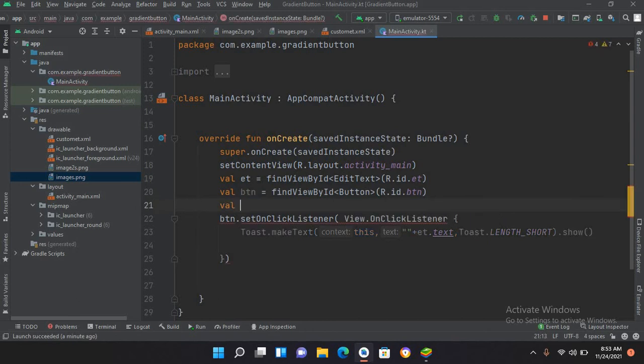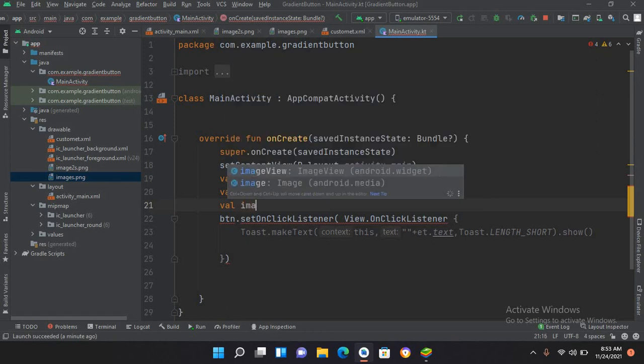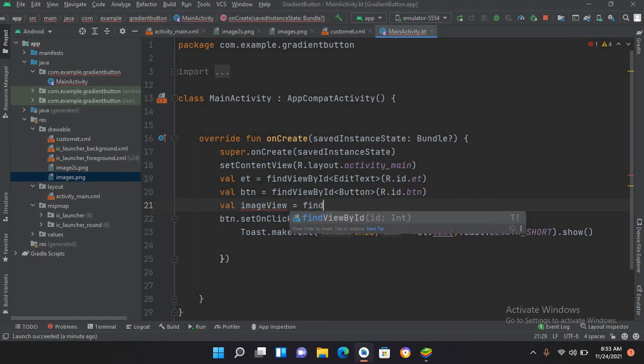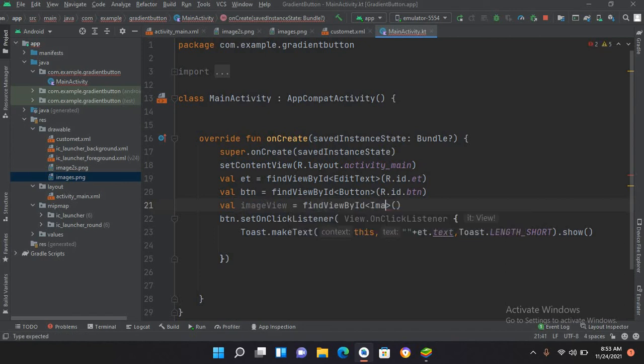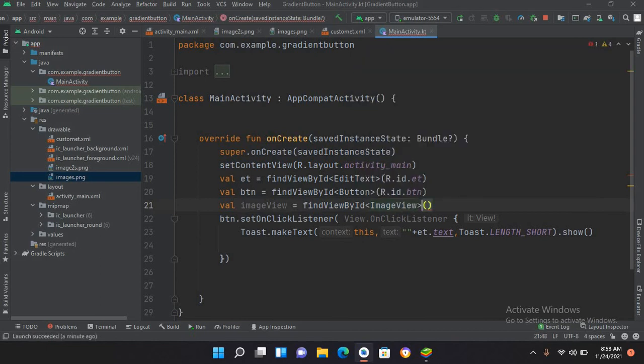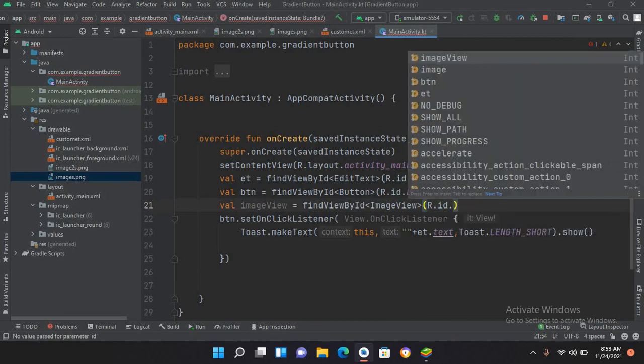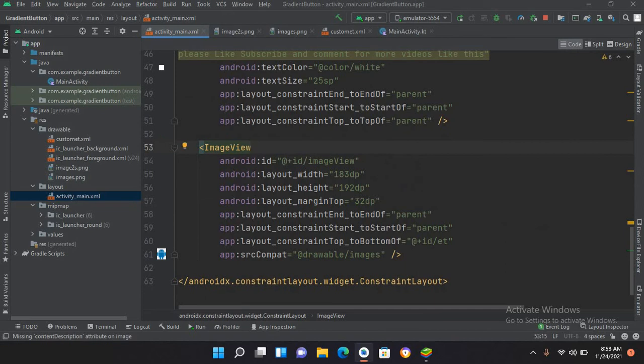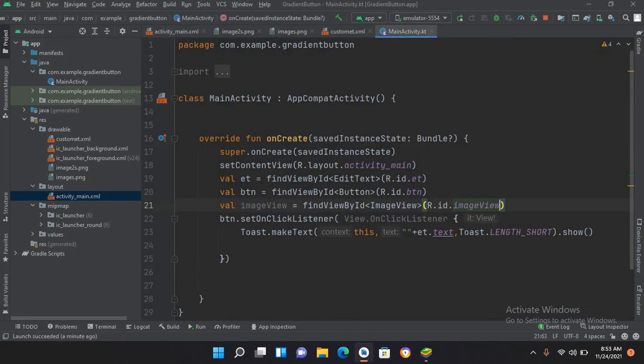I'll use val imageView and use findViewById and this will become ImageView. Here I'll use R.id.imageView. We have used this ID in our activity_main.xml file, this one, this is the ID. So we connected this. Now I'll add a new image to this ImageView.